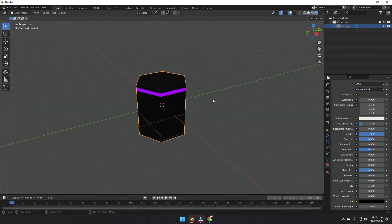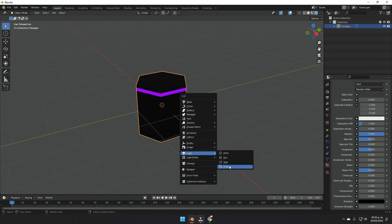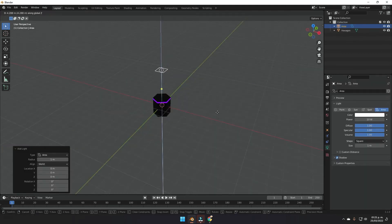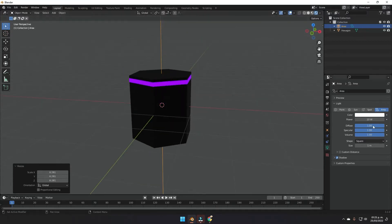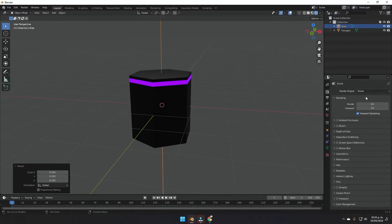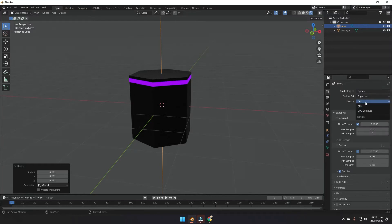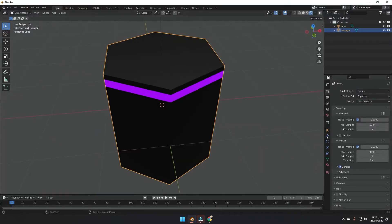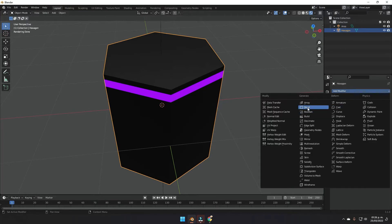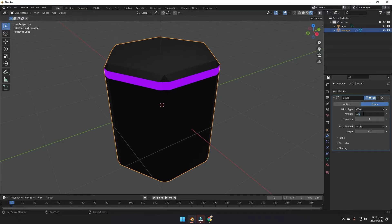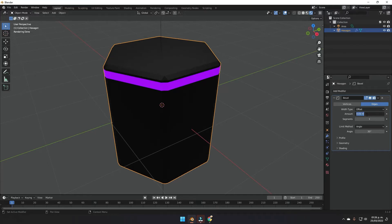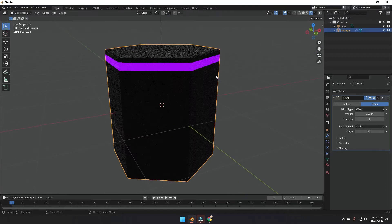Go to the render view, exit edit mode, and add a light. Move it above the hexagon, scale it a bit, and set the power to around 100. Change the render engine to Cycles and the device to GPU if you have one. Now add a Bevel modifier and set the amount to something small like 0.02.